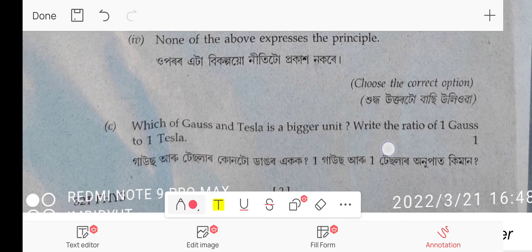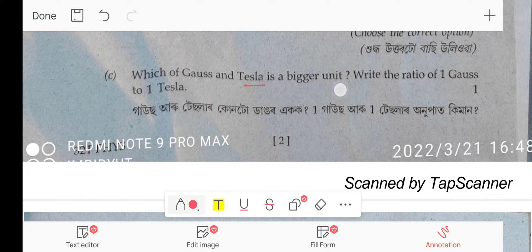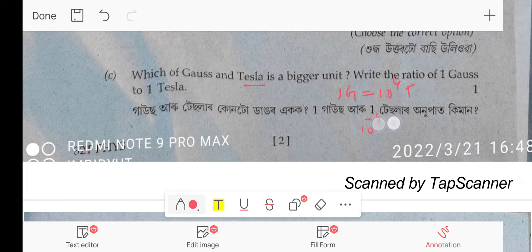Next question: which of Gauss and Tesla is bigger? 1 Gauss = 10⁻⁴ Tesla. So the ratio of Gauss to Tesla is 10⁻⁴, meaning Tesla is the bigger unit.